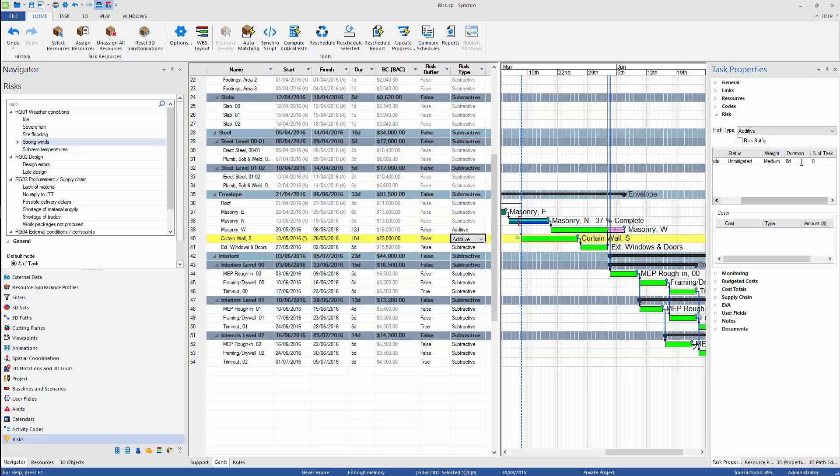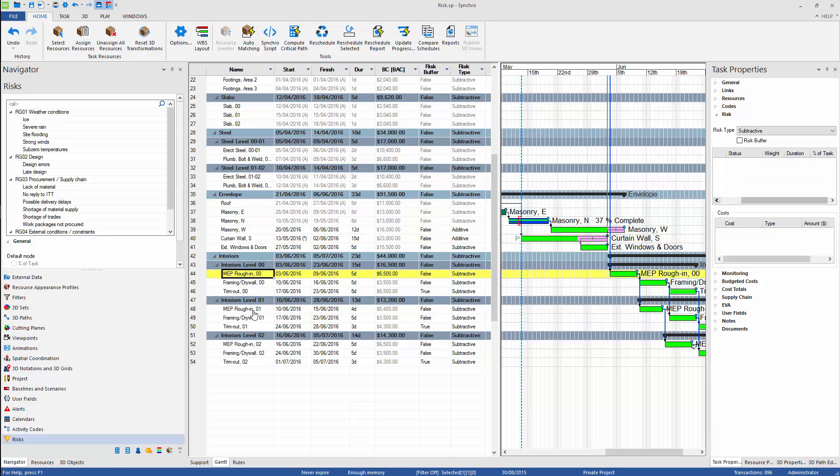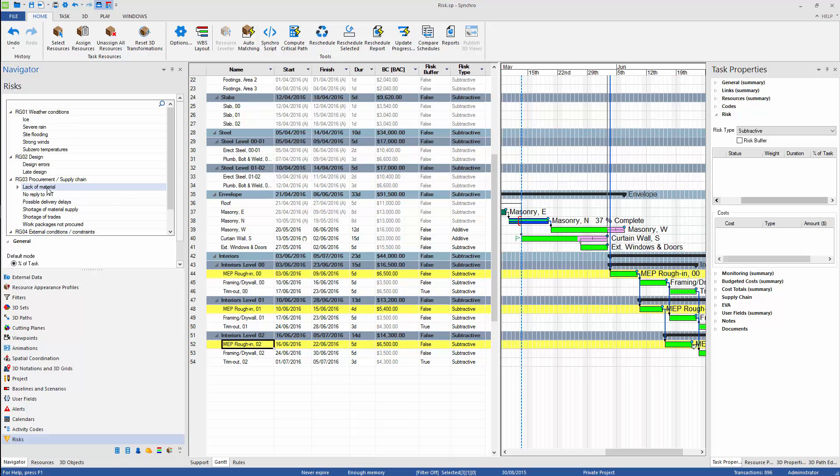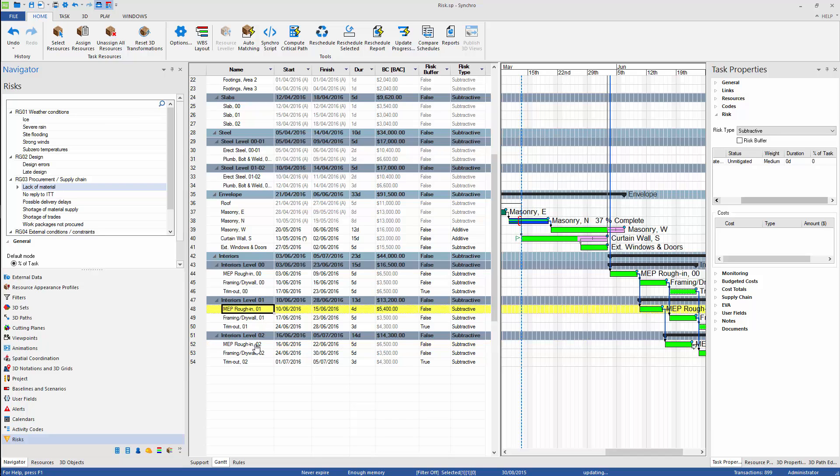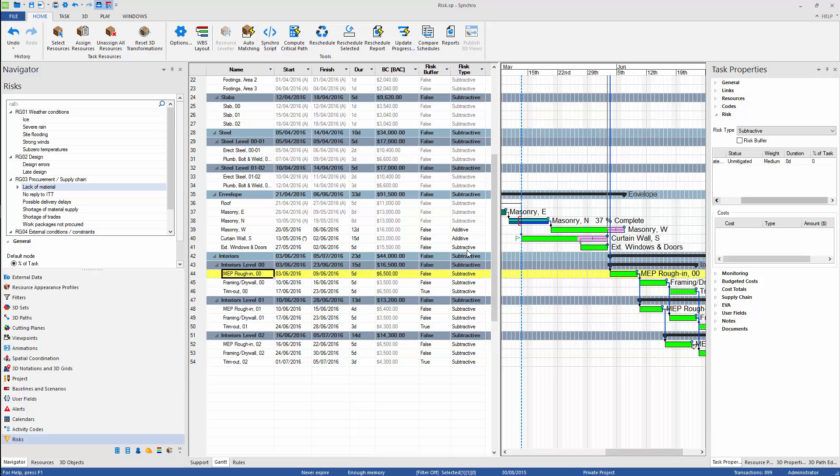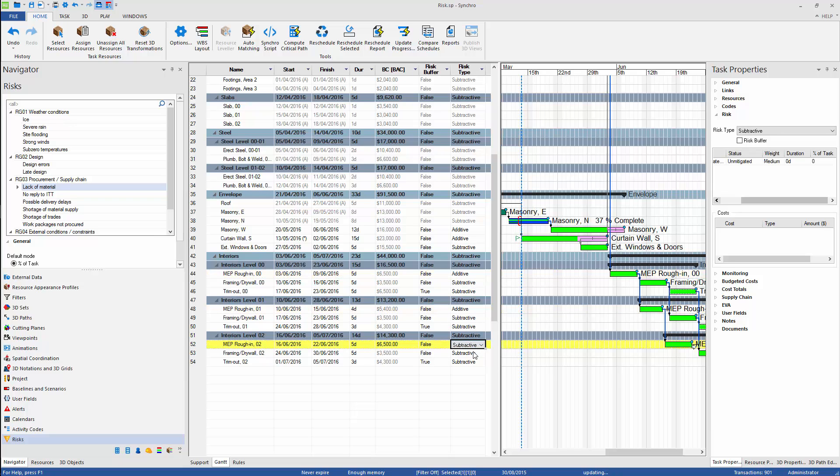When the risk is added, the taskbar in a Gantt chart view is changing. Plus sign indicates additive risk, and minus sign indicates subtractive risk. Additive risk will simply increase the duration of task, and a subtractive risk will always be included in the original duration of task.